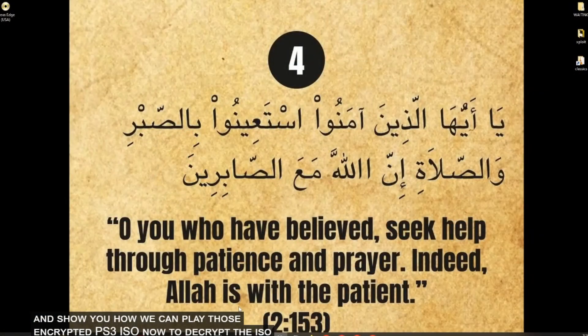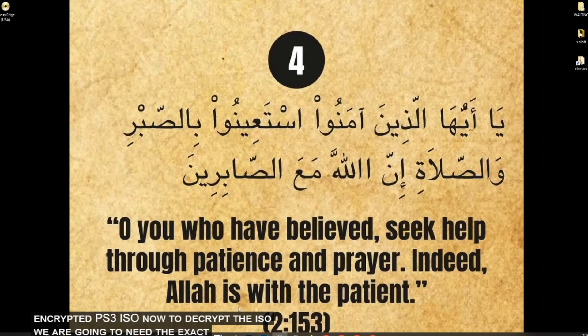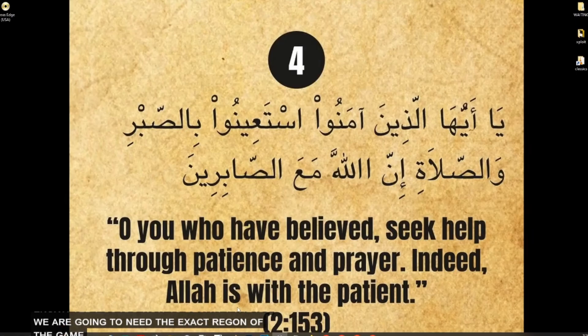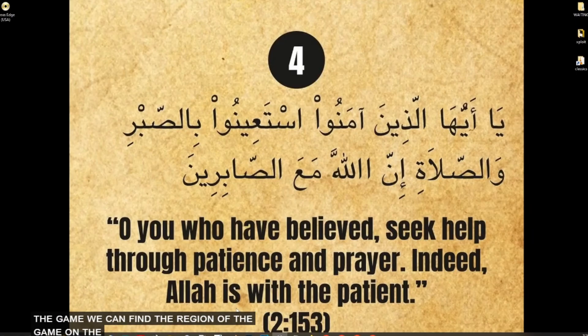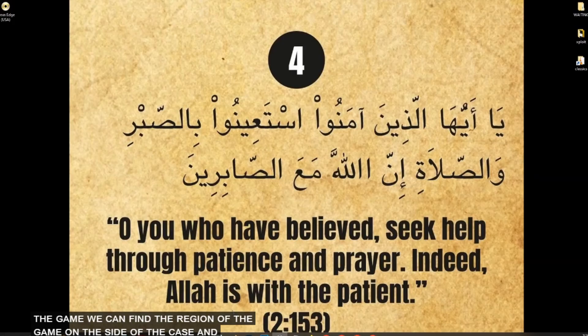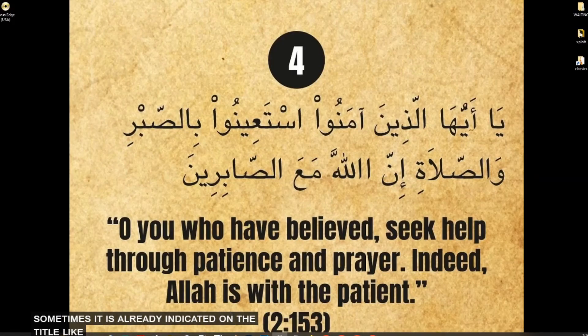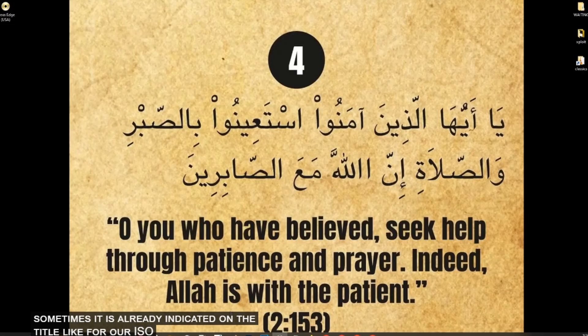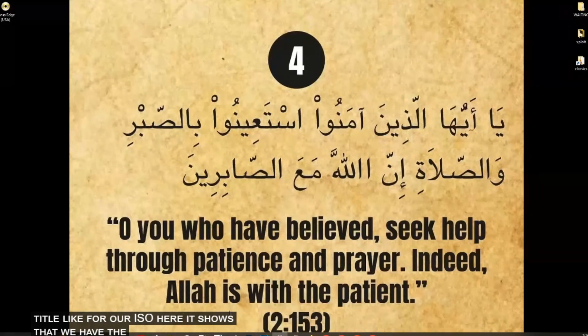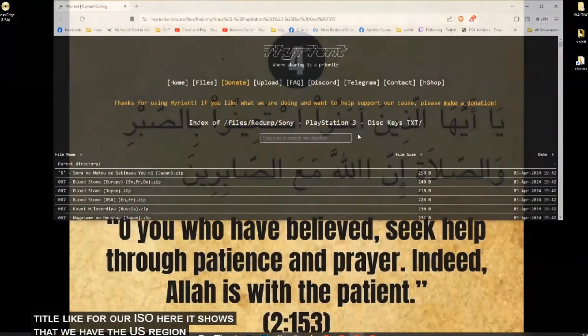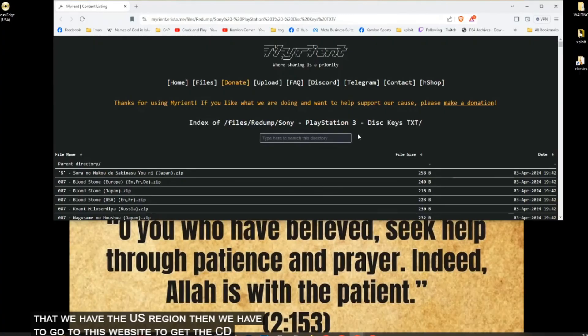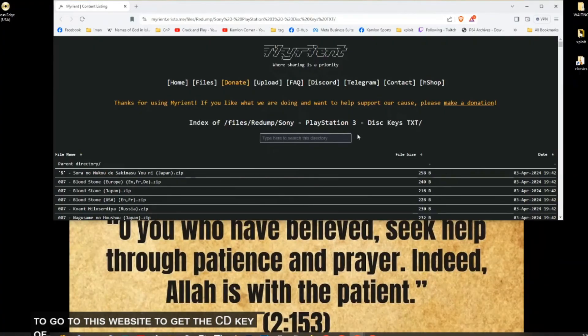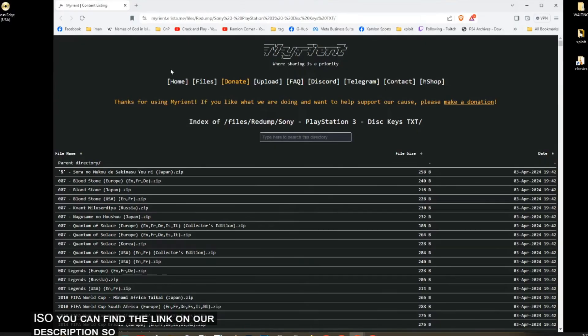Now, to decrypt the ISO, we are going to need the exact region of the game. We can find the region of the game on the side of the case, and sometimes it is already indicated on the title. Like for our ISO here, it shows that we have the US region. Then we have to go to this website to get the CD key of this ISO.